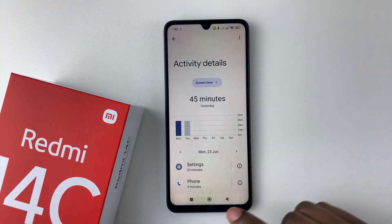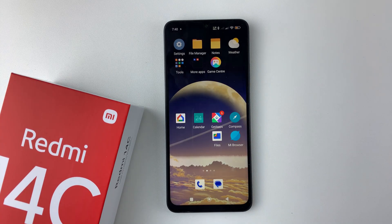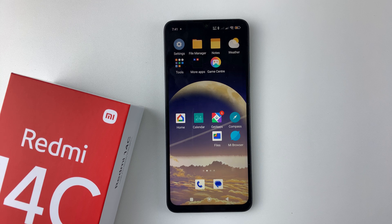So that's basically it on how to see the total screen time on your Redmi 14C. Thanks for watching. If you have any questions, leave them down in the comment section below. And if you found this video useful, consider leaving a like and subscribe to the channel.